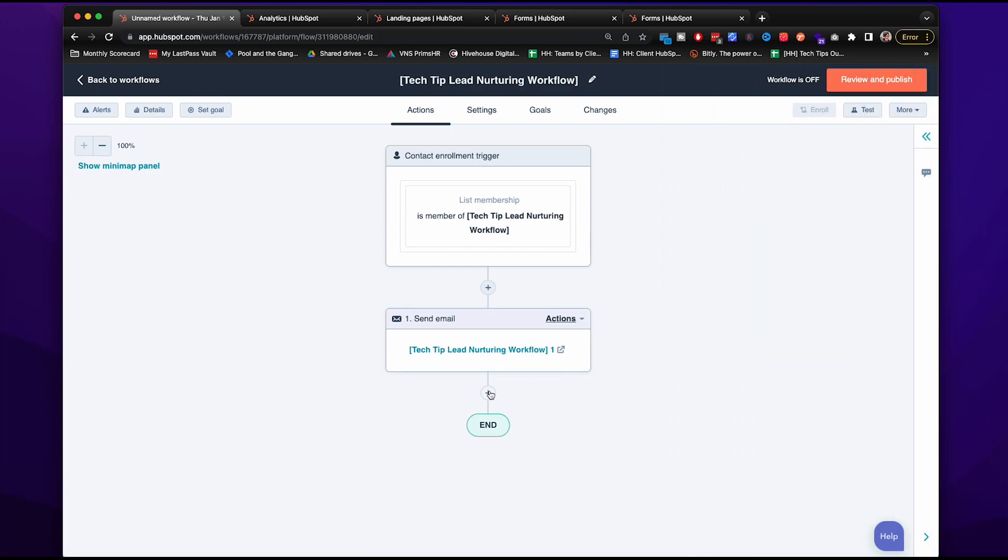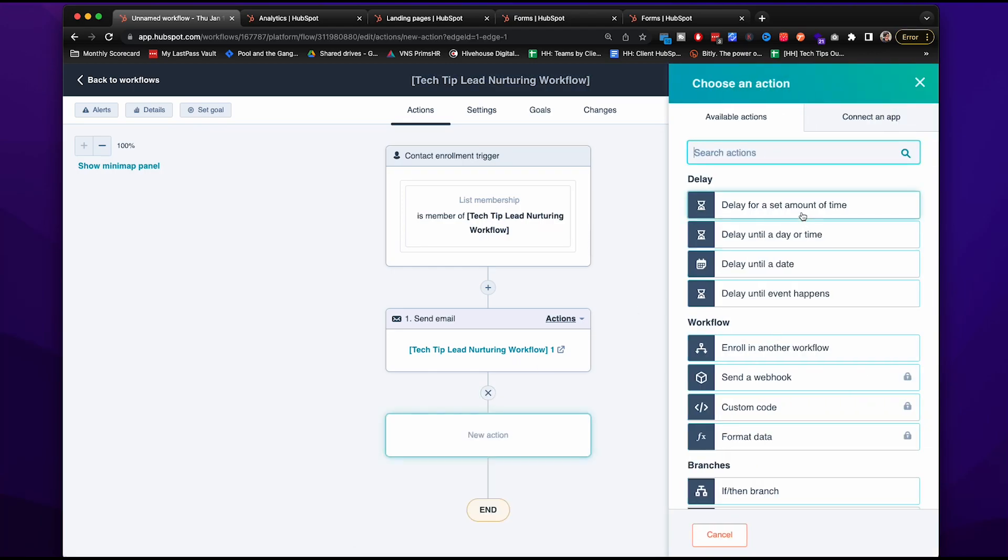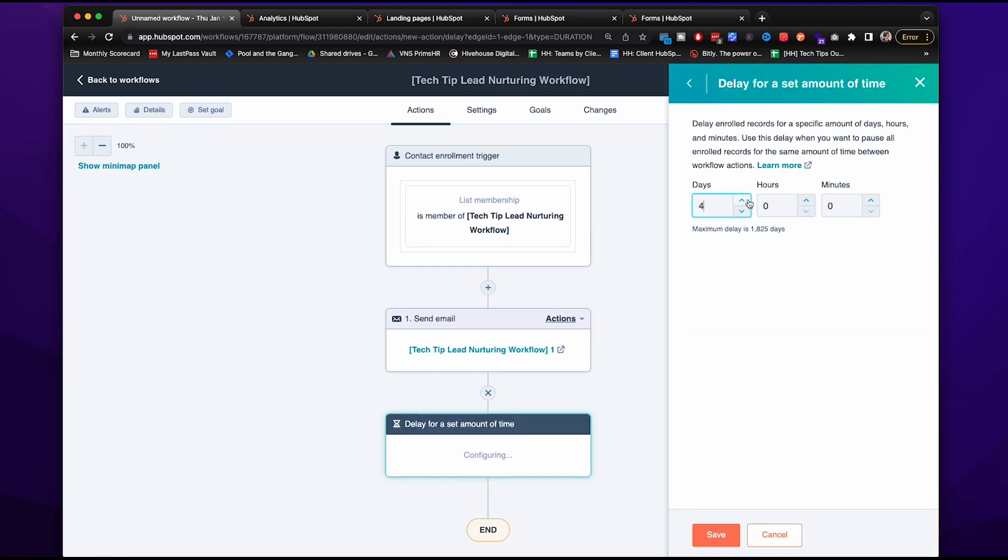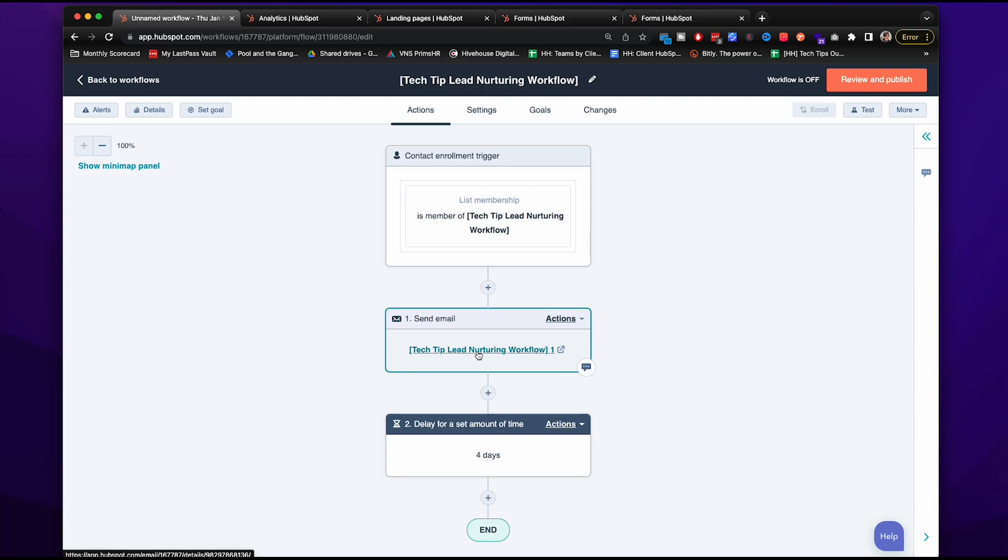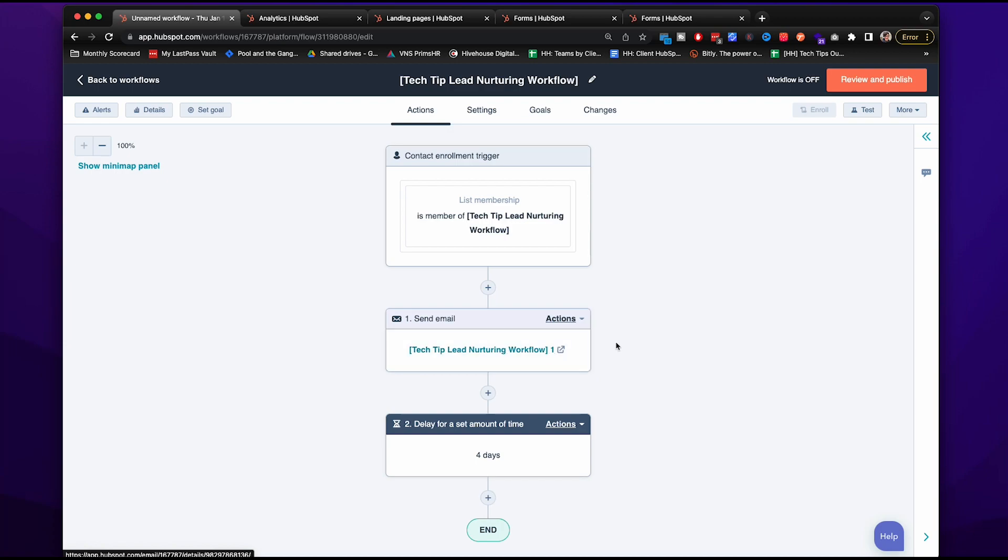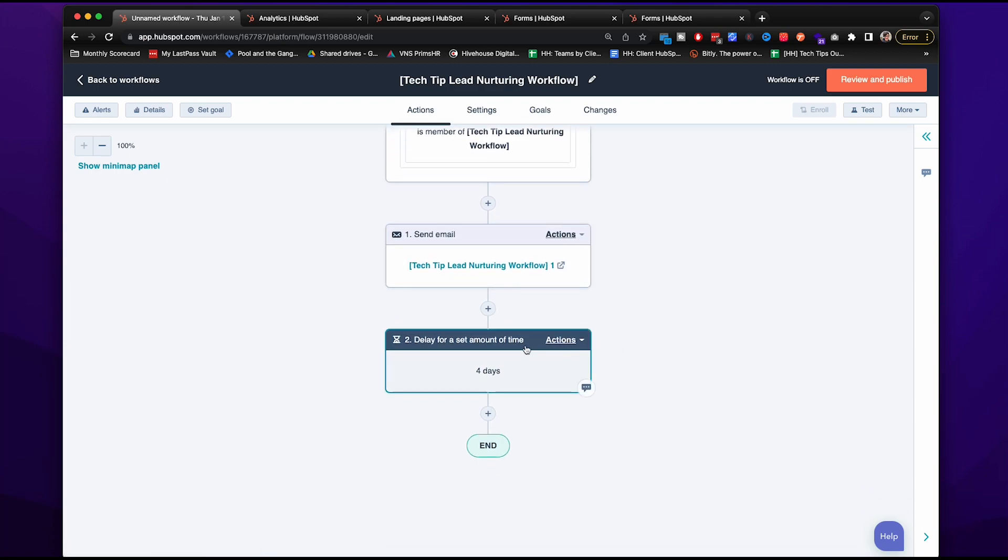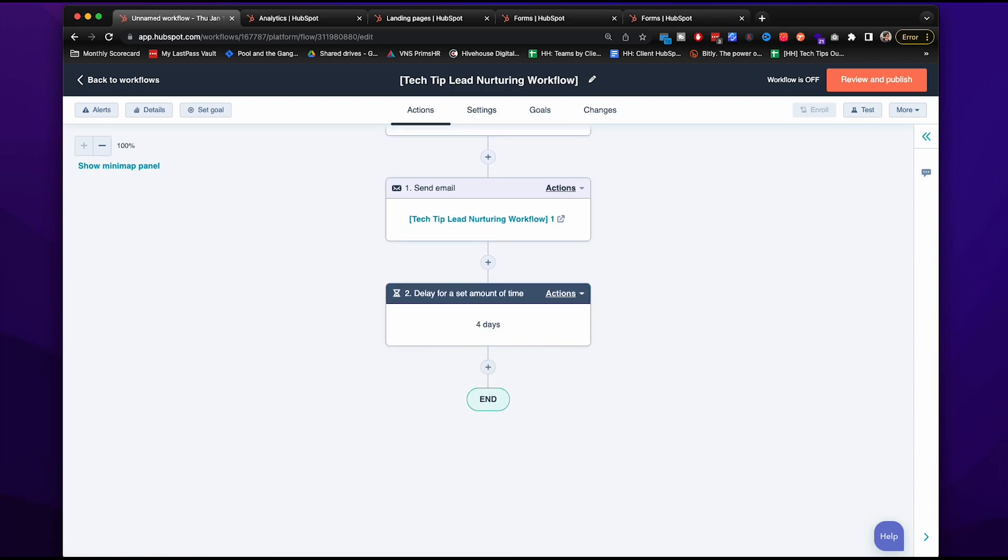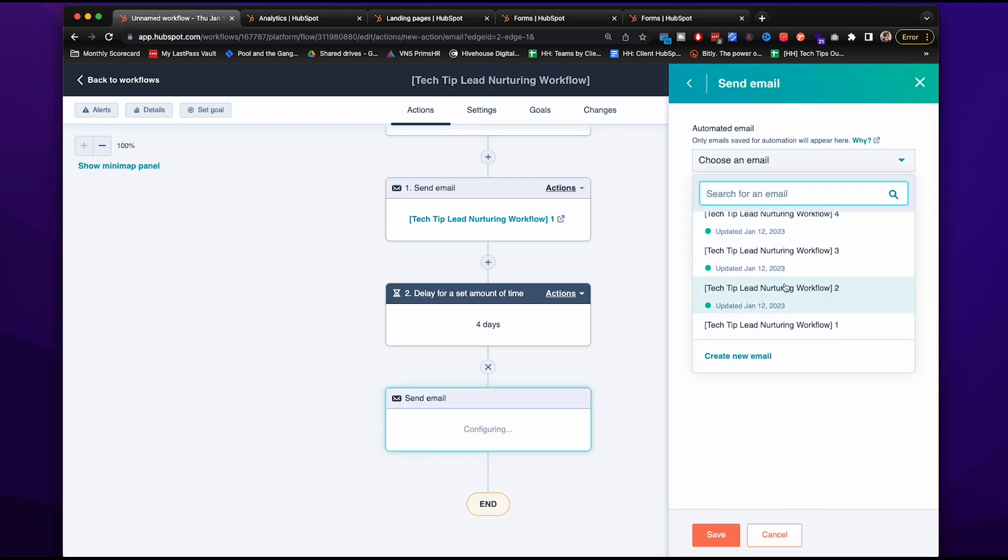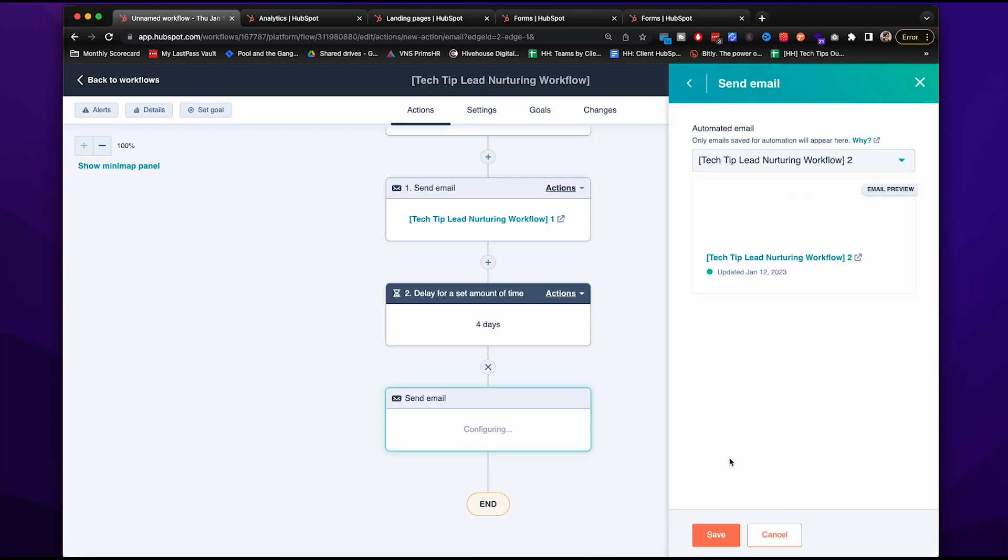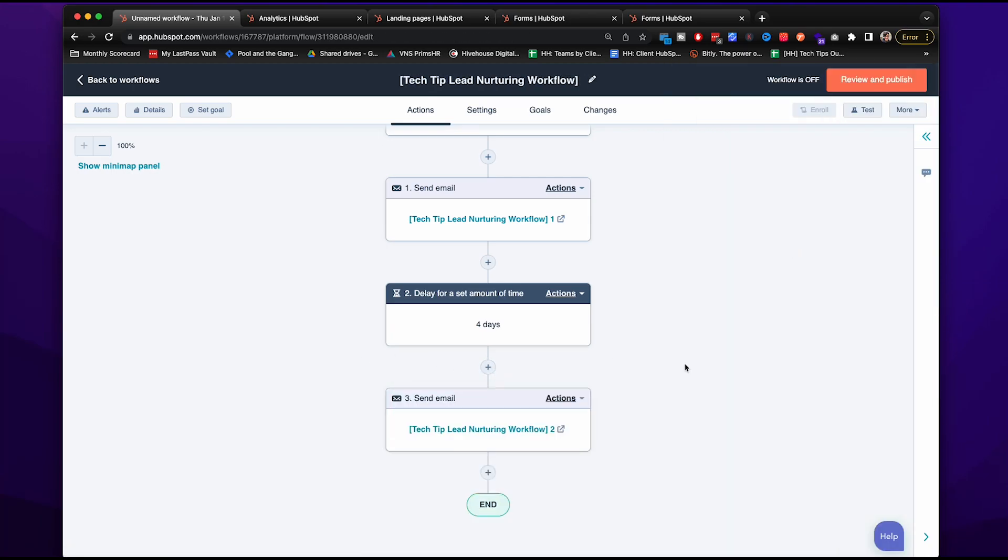Then we are going to give it a delay. Okay, so they're part of that list membership. We're sending them another email about marketing and budget checklist, more blogs that we've done about that because they've shown interest in it. We'll have the four-day delay.